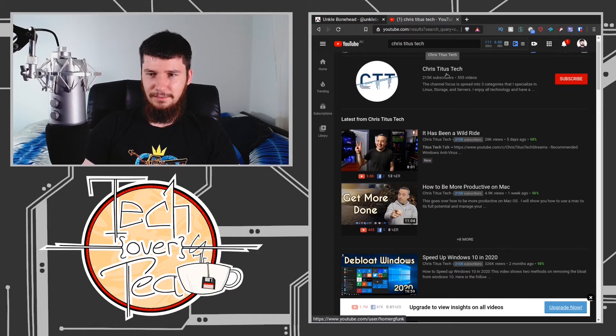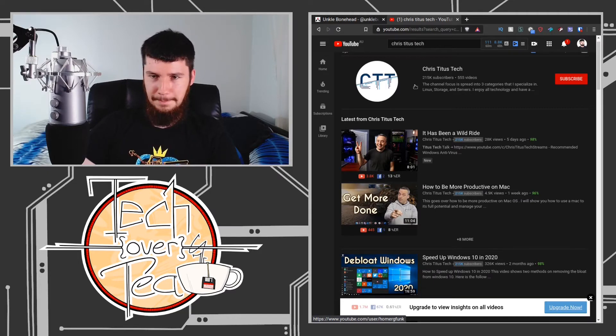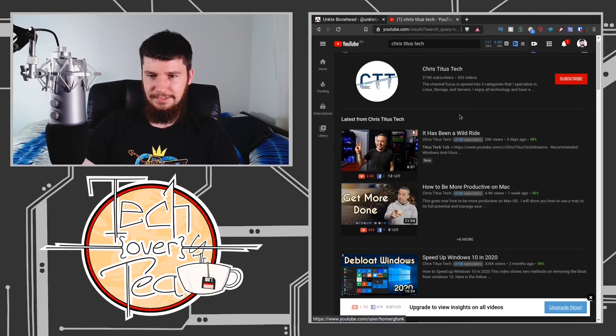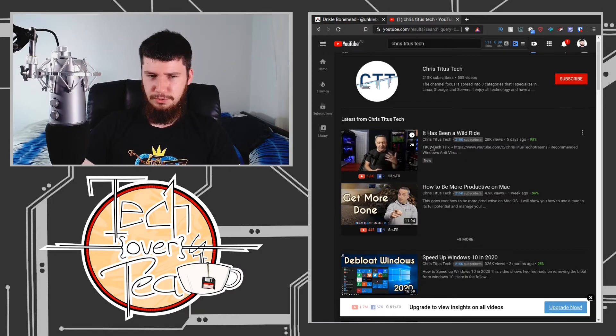When did Chris hit 215,000 subscribers? Yeah, so he has 200,000 subscribers. He's been doing this like two or so years.